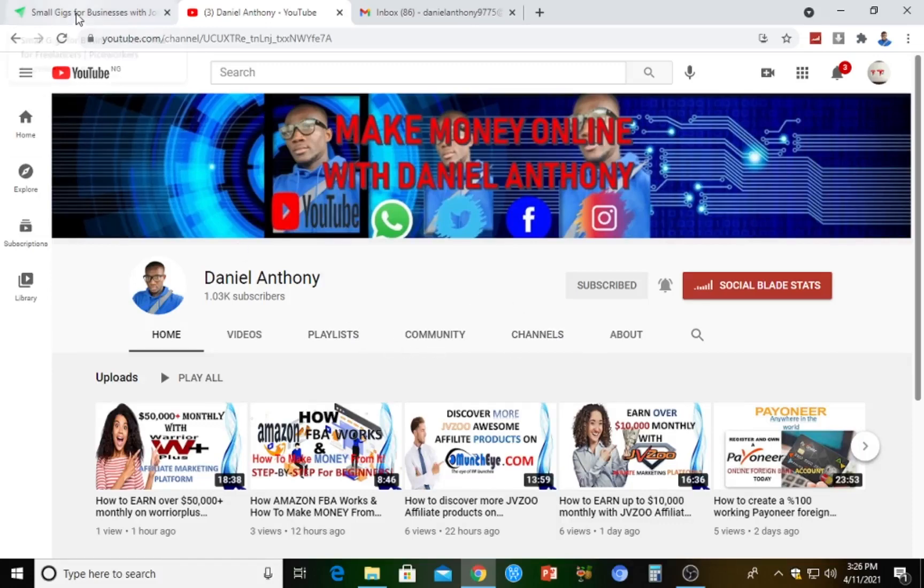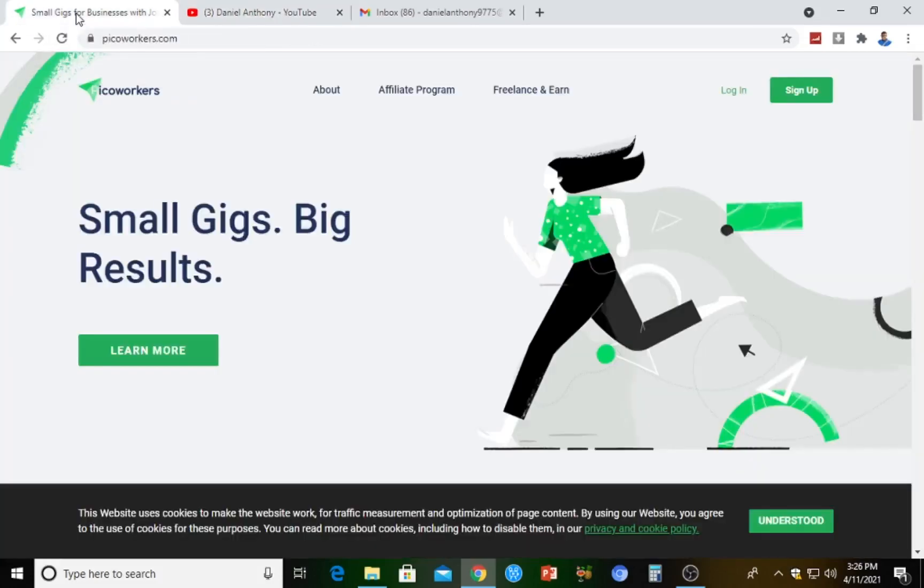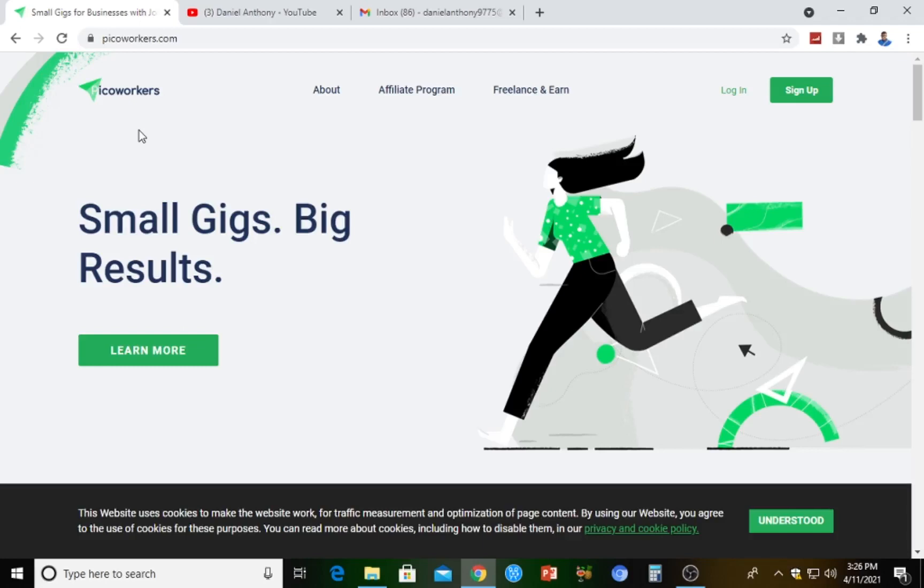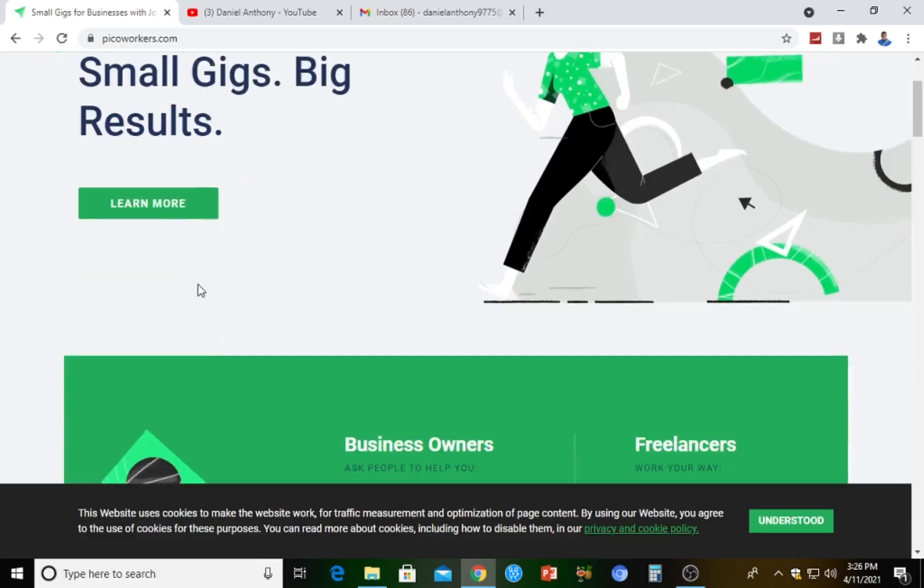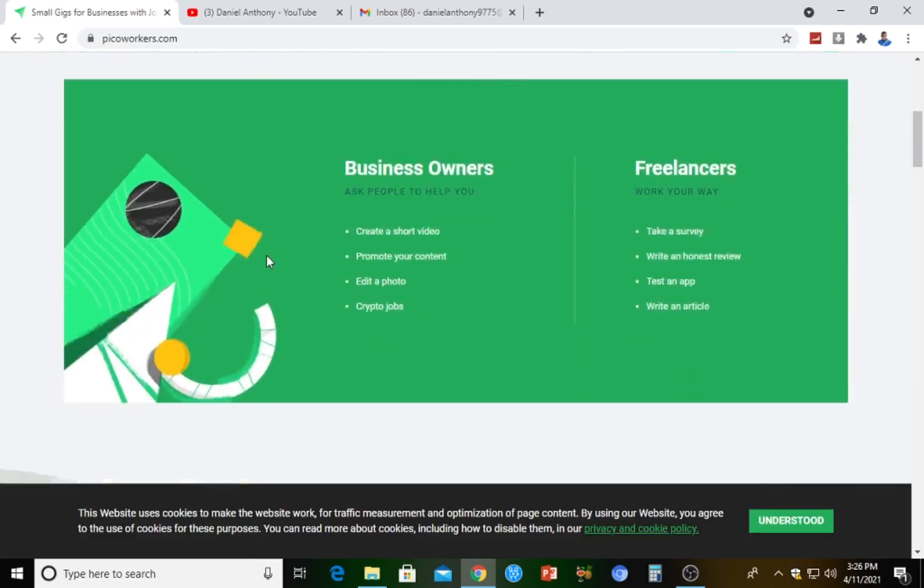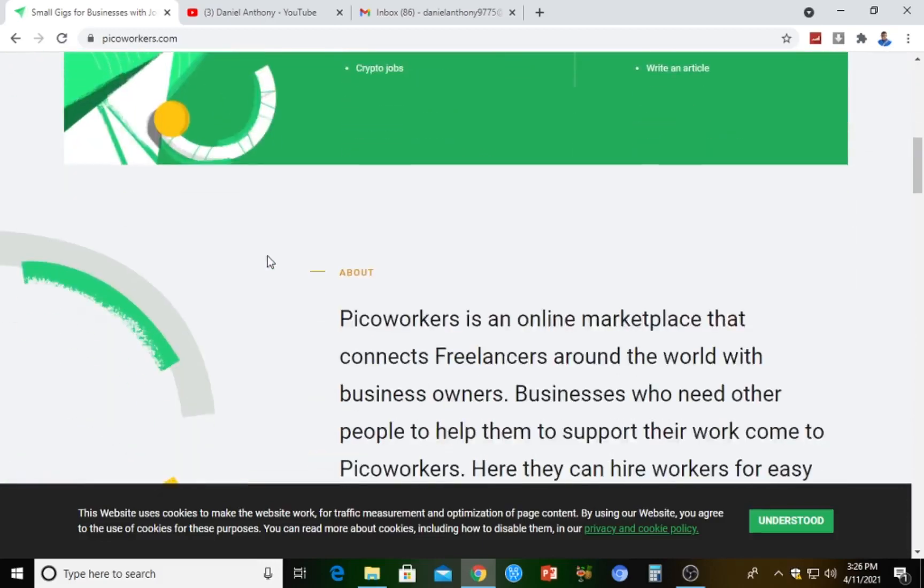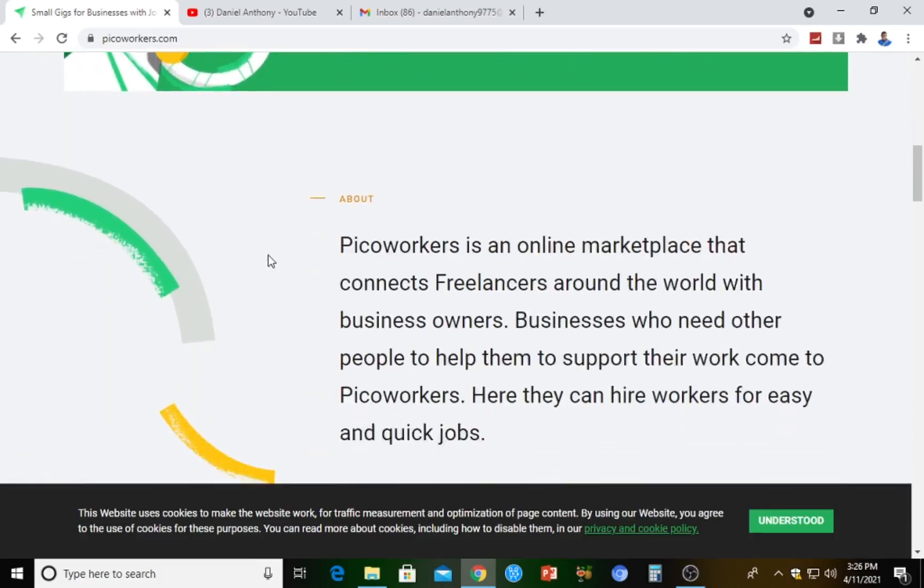This platform I'm talking about is known as Pico Workers. All you just have to do is go to Google and say www.picoworkers.com. This is going to bring you to the search interface where you'll see Pico Workers about affiliate program freelance and earn - small gigs, big results.